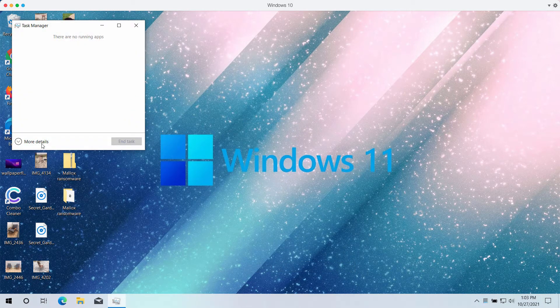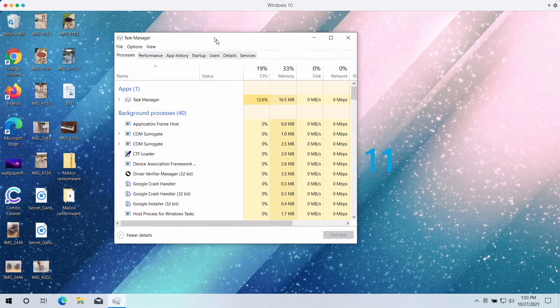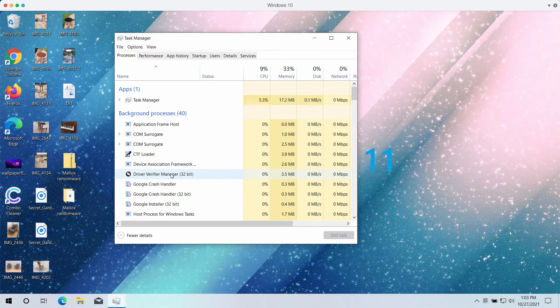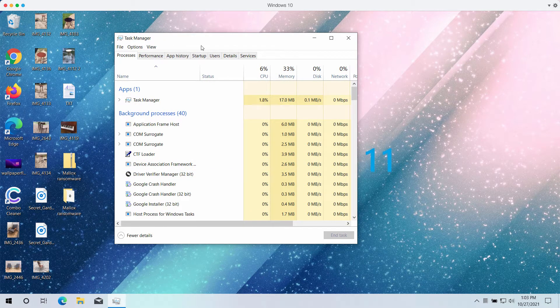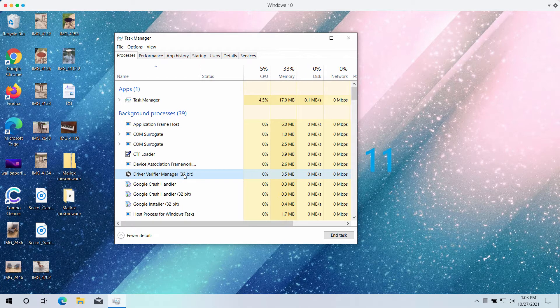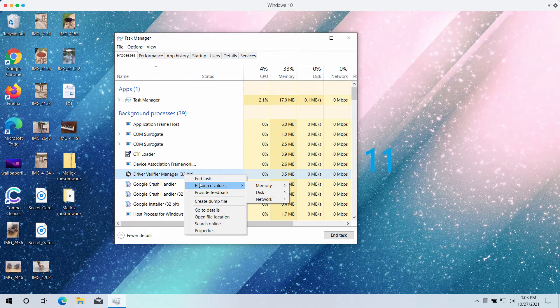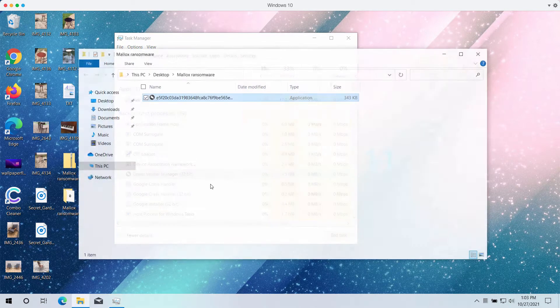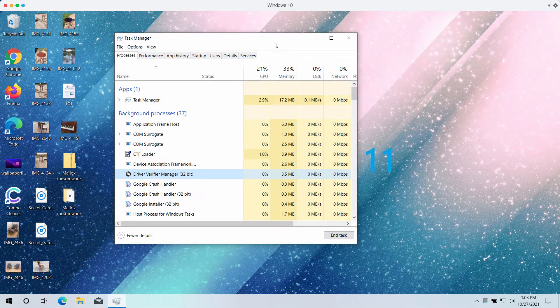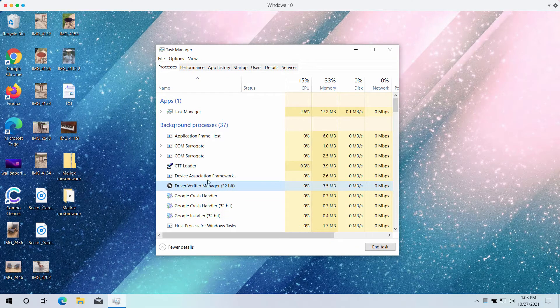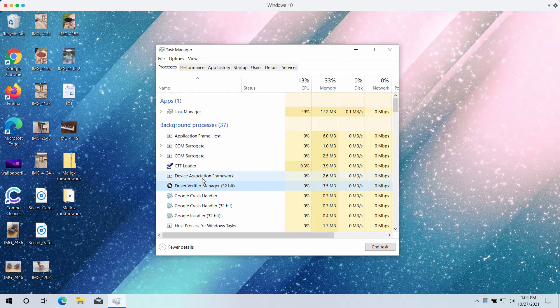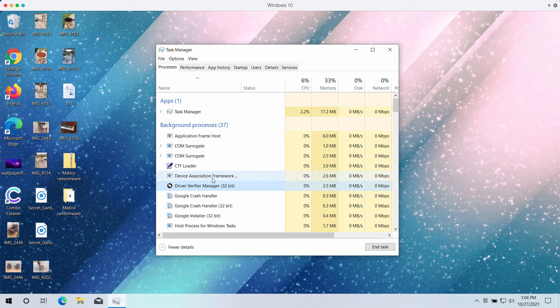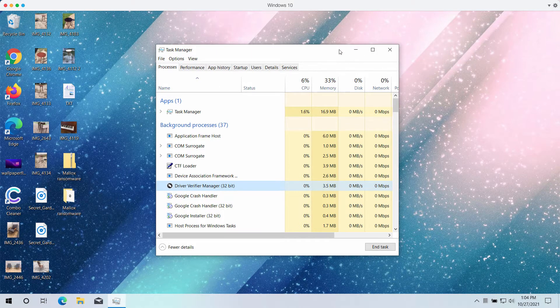If you go to the task manager you might find some suspicious processes that might be running in the background. These processes may have some random names or sometimes they have specific names that make some sense but still they might be related to this Mallox ransomware.